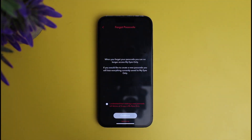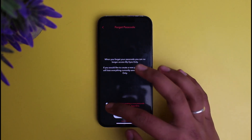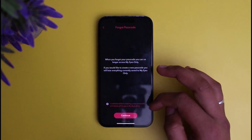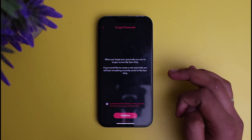After doing this, a page will appear on screen which says: when you forget your password you can no longer access My Eyes Only, and if you create a new password you'll lose everything currently saved to My Eyes Only. If you want to proceed, click on the checkbox which says 'I understand that creating a new password will delete all the Snaps in My Eyes Only.' Then click Continue and create a new password for your My Eyes Only.